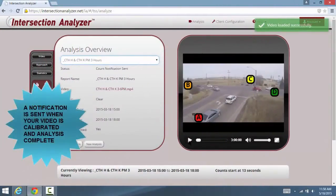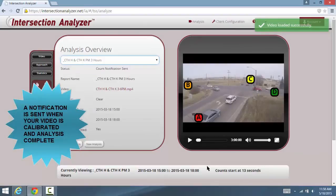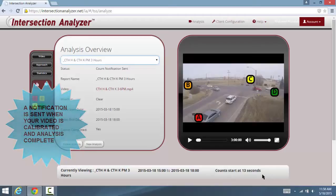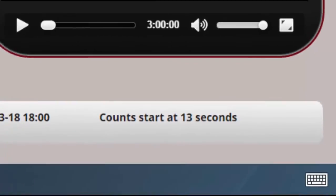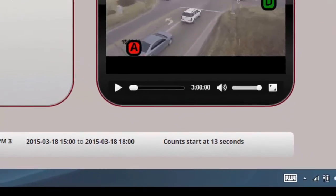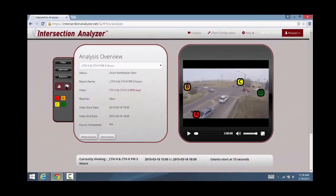Once the video is calibrated, you are notified and log on to Intersection Analyzer. As you will see in a moment, a steady-state image of the video is required, which takes seconds to accomplish but varies from video to video. The rotation at the bottom will tell you when the count begins.